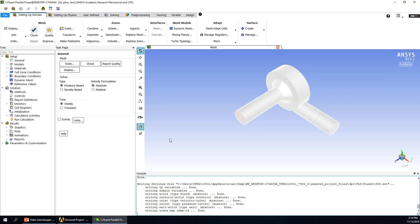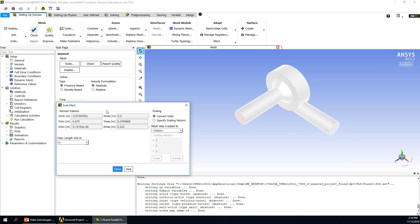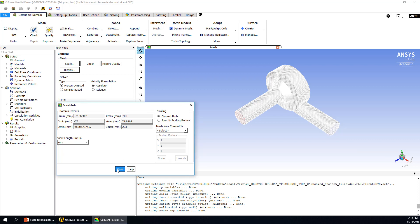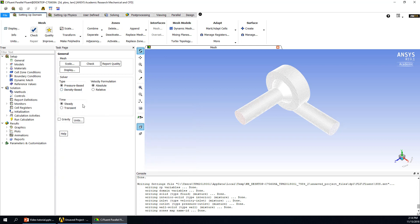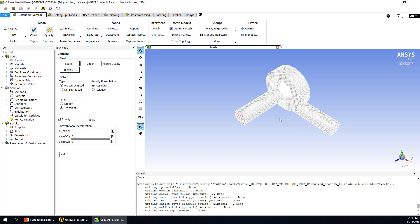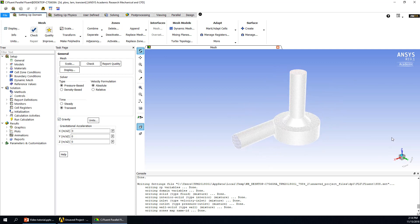Here is the setup of Fluent. We have a look at all the windows — for example, here's the mesh information. We can check the scale to see the dimensions of this fluid domain. We can change the unit to millimeter, which is easy to understand. We will also do simulation with time-dependent calculation, so it will be a transient calculation. We also activate gravity — it will be in the negative Z direction, so negative 9.8.